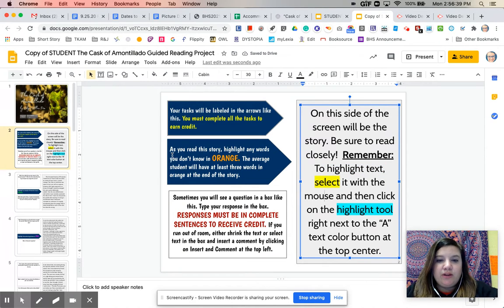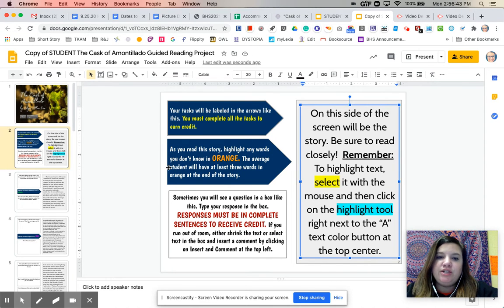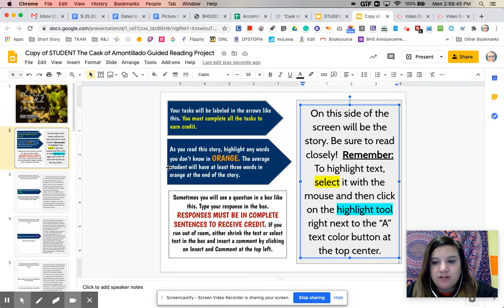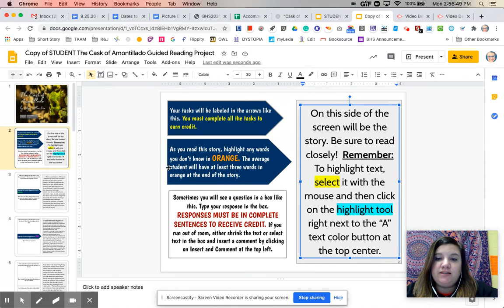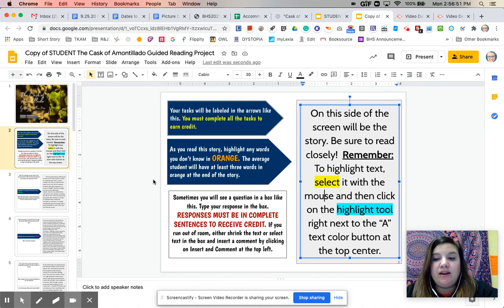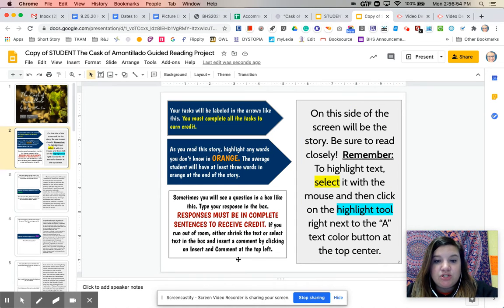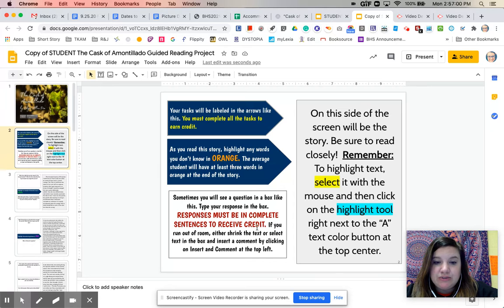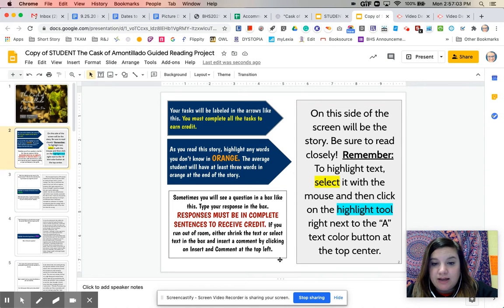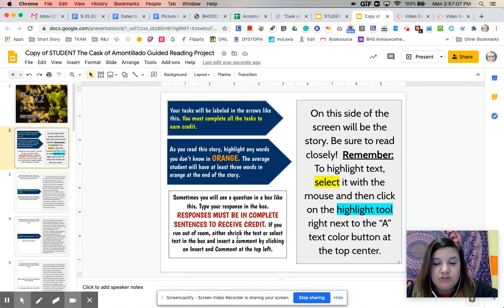As you read the story, you want to highlight any words that you don't know in orange. On average, each person has at least three words in orange by the end of the story. Don't feel bad if you have more than that, though. It's just places for you to identify where you might need help with some words. Sometimes you will see a question in a box like this. So you will type your response into the box. Your responses need to be in complete sentences to receive credit. And if you run out of room, you can either change the size of the text, or you can insert a comment or do something like that to make it bigger.